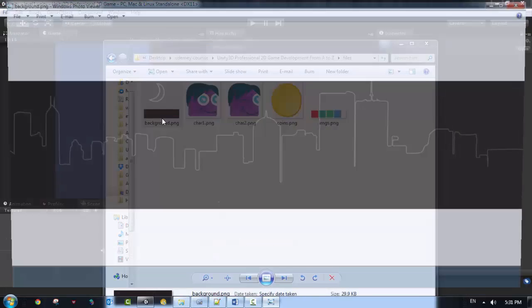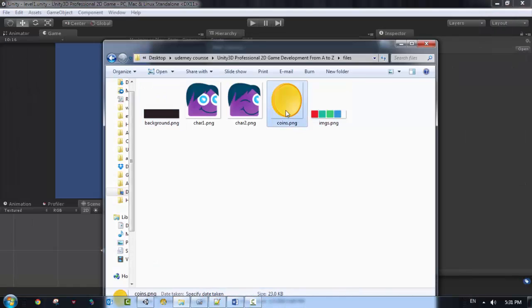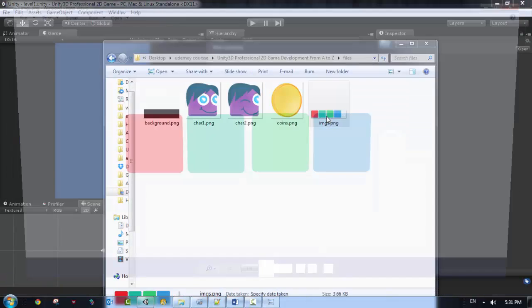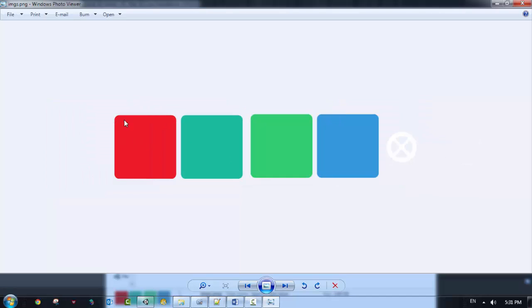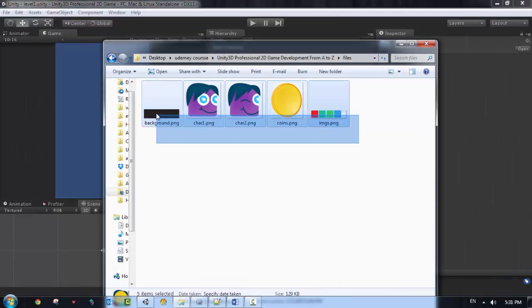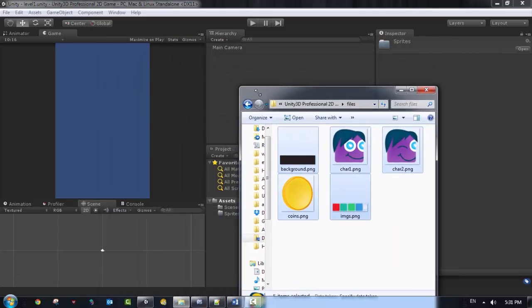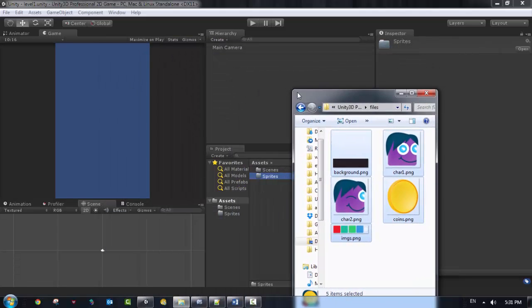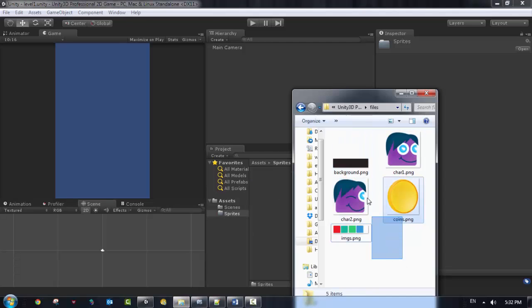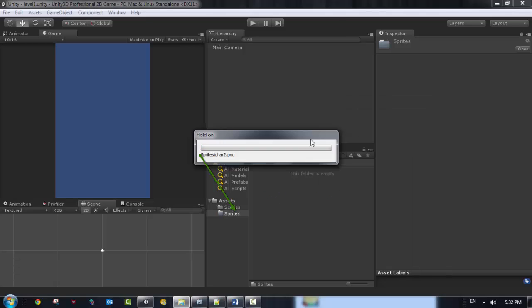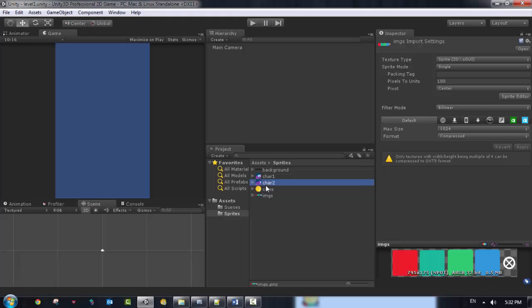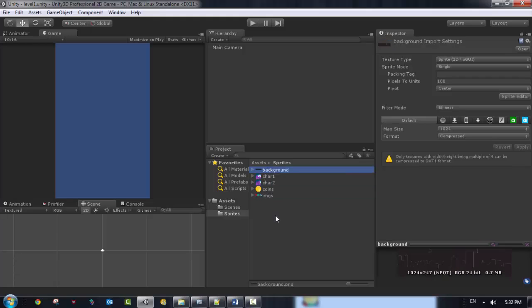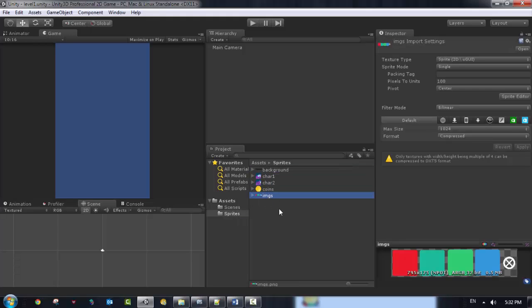And also we got a background, which is the background for our game. We got coins and we got obstacles, which are flat boxes as you can see here. So these are called the sprites of our game. So basically I am just going to import them into our project by selecting them all and going to the sprites folder. Select all the sprites and drag them all into the sprites folder.